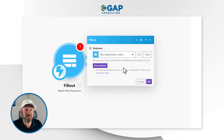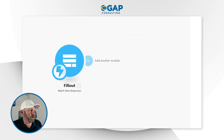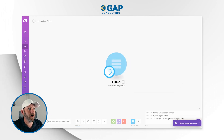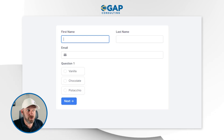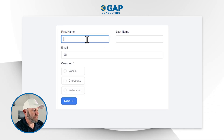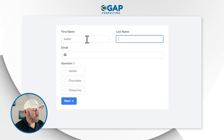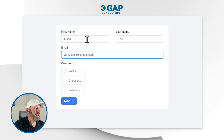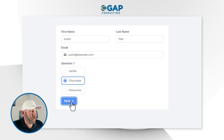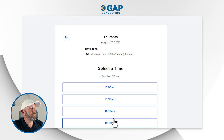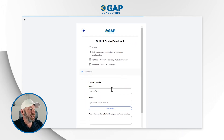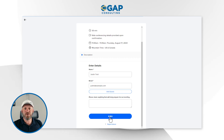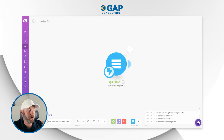Now, anytime anybody fills this form out, we are going to receive that information here in Make. I'm going to run it and fill out the form so you can see the information we get. Here's a new example — Justin Test at justin@example.com, and Justin likes chocolate. Next, Justin schedules, picks a time, and submits. We need to fix the pre-fill there, but what matters is what Make is going to pick up.